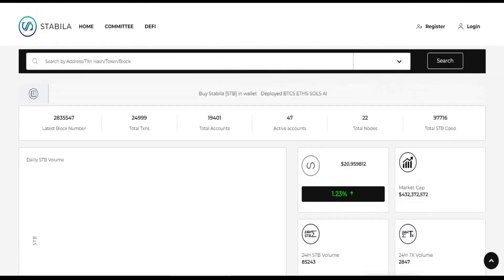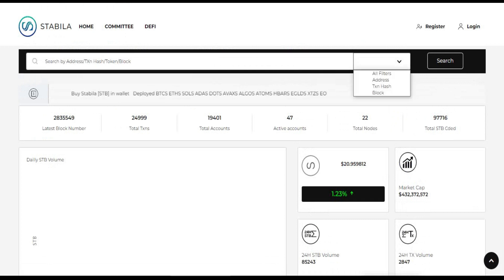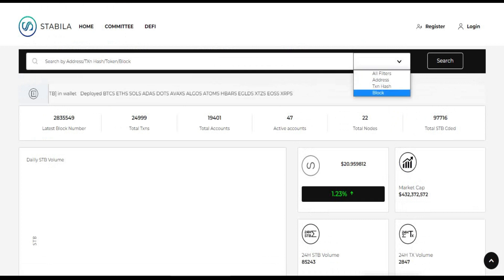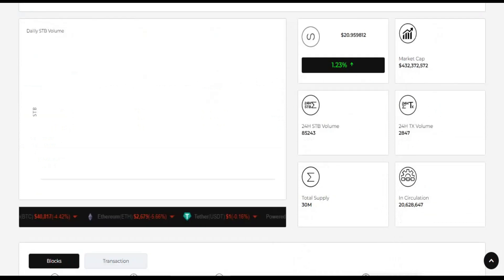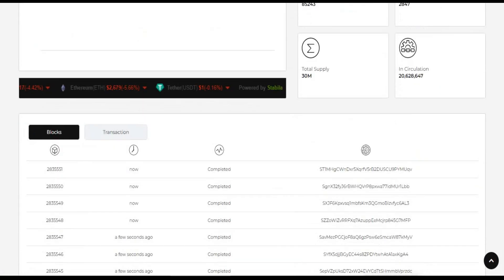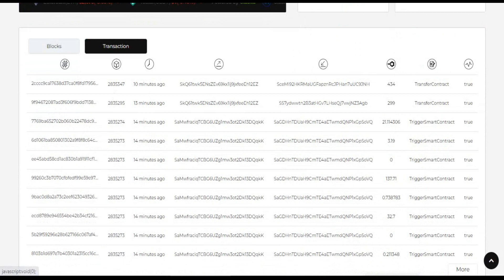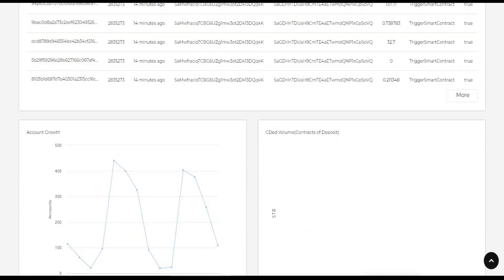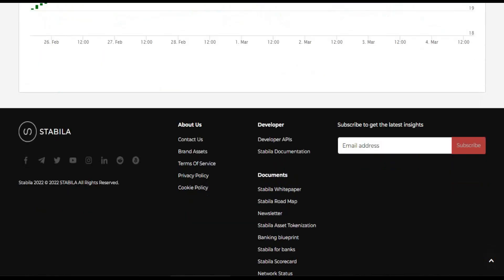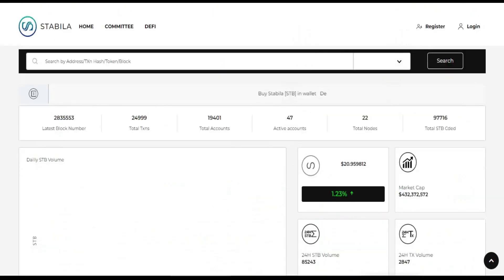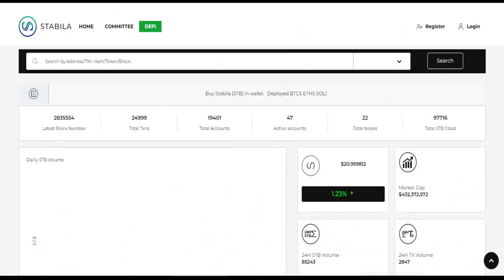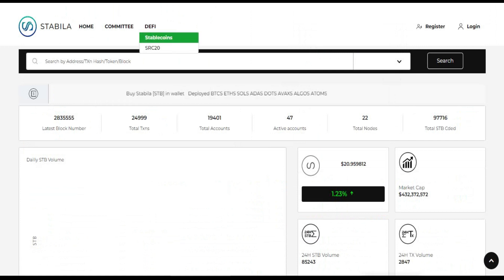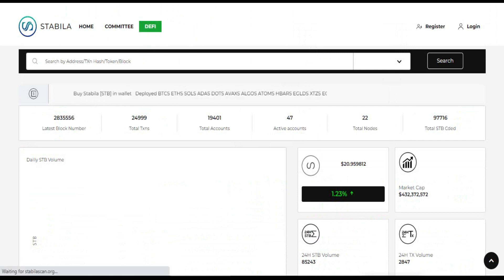The Stabilo Network platform is creating its own blockchain called the STB blockchain. It will be an open source distributed ledger that uses proof of stake as its consensus mechanism. By using proof of stake, the Stabilo Network platform will be more efficient and scalable than current blockchains like Bitcoin and Ethereum, which use proof of work.